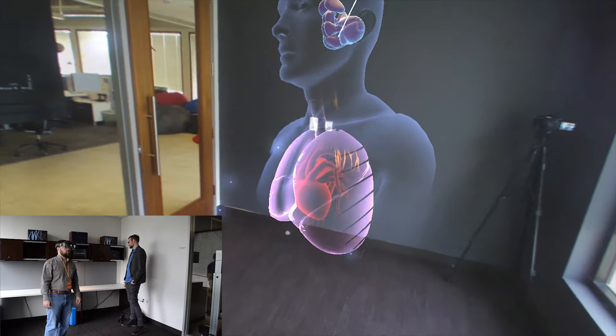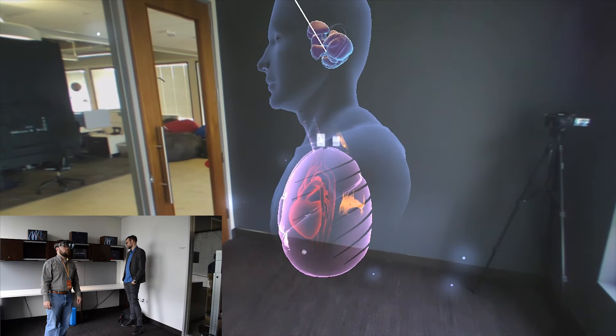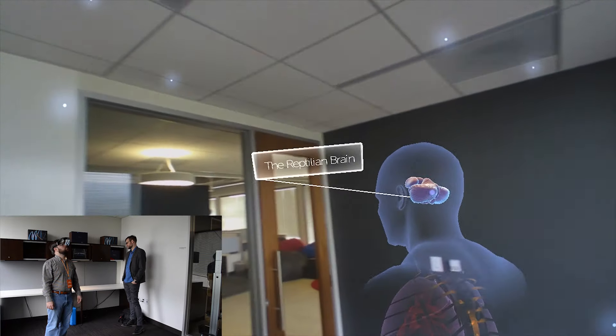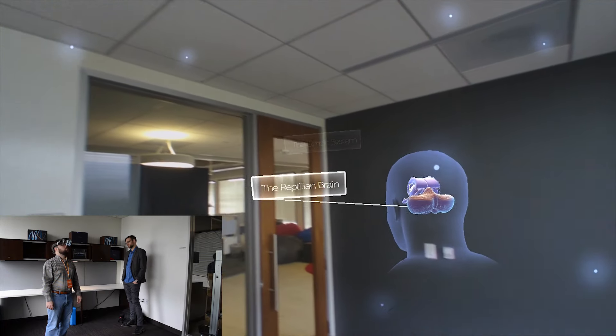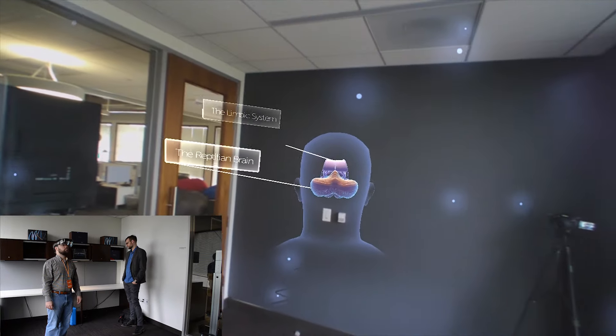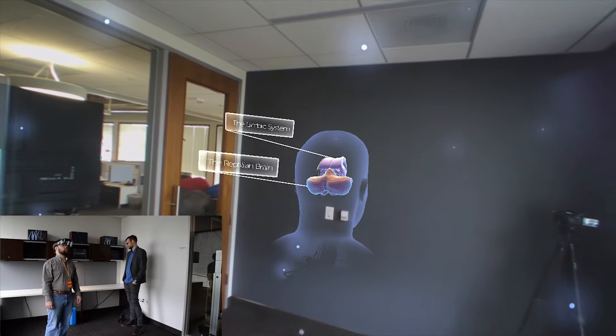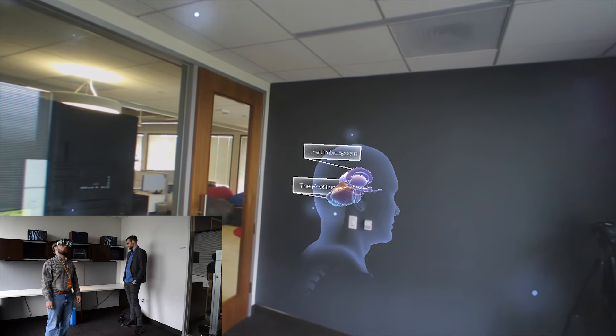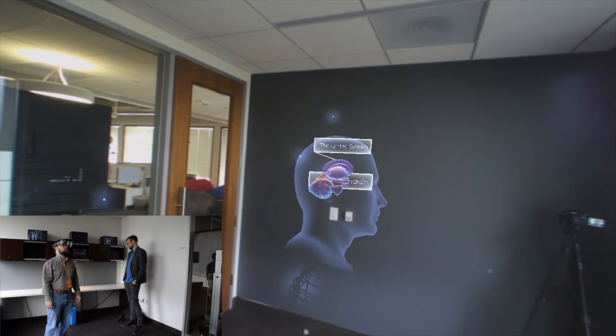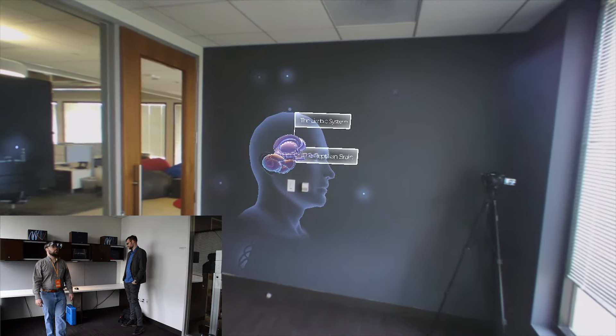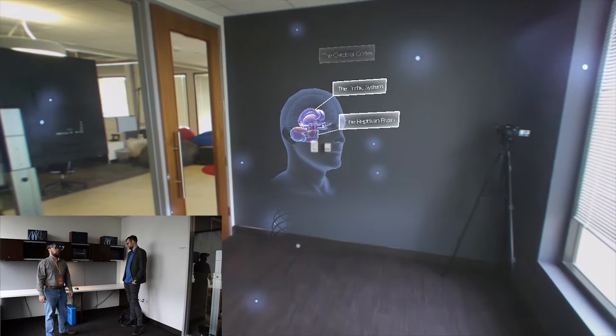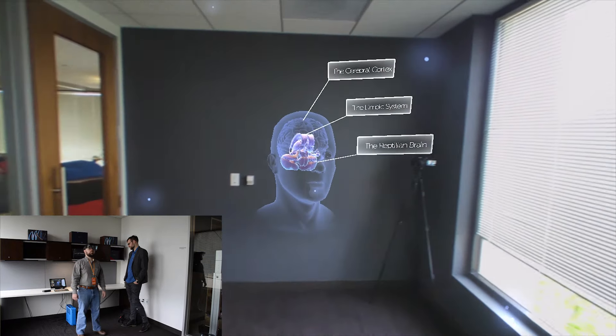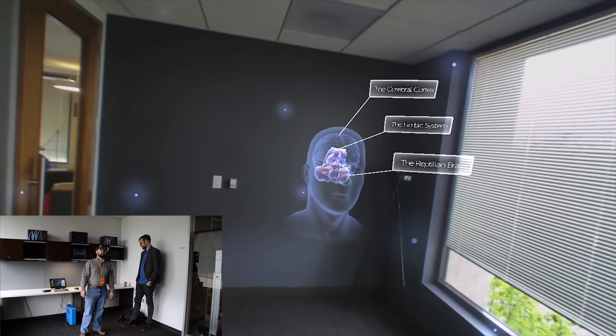On top, we have the limbic system, a border region that connects the old brain with the youngest part of our brain, the cerebral cortex. It is associated with higher brain functions and is one of the largest areas of our brain.